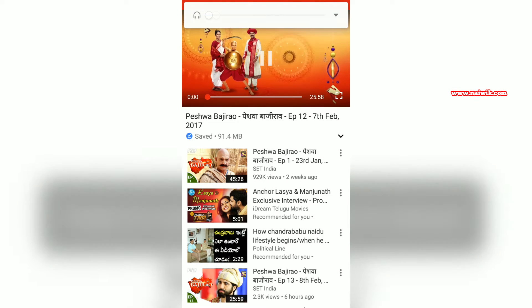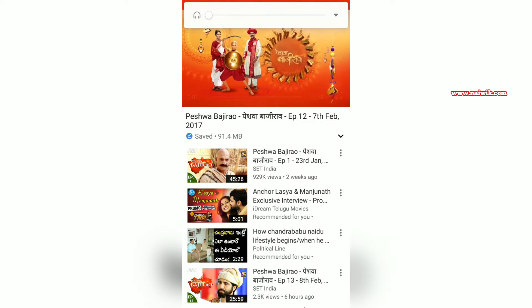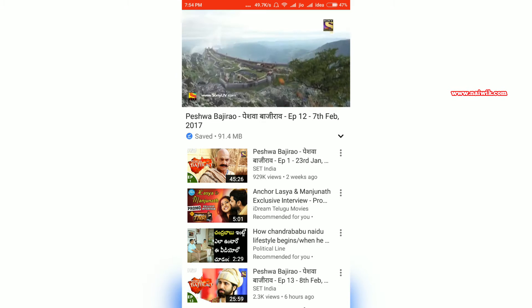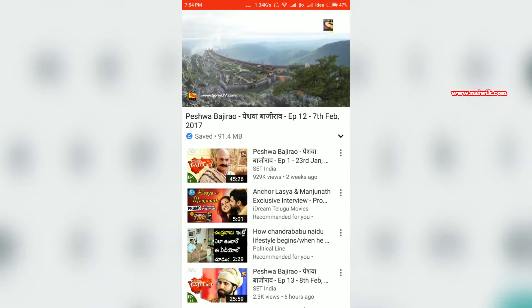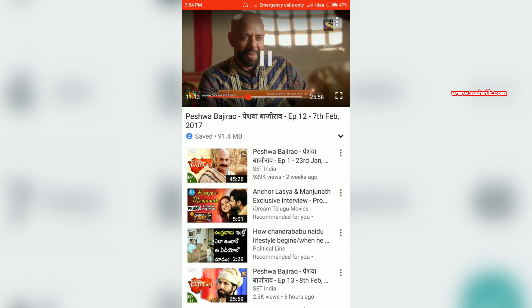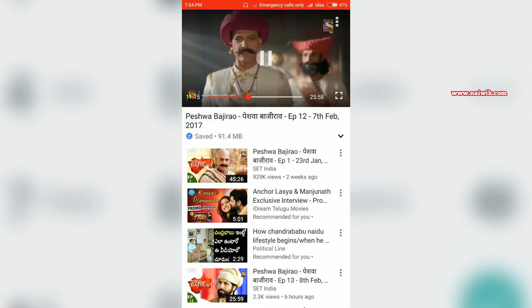Let's try to play this video. As you can see, the video is currently playing. Let's turn off the Wi-Fi connection and play the video to see whether there is any buffering. As you can see, there is no buffering at all.